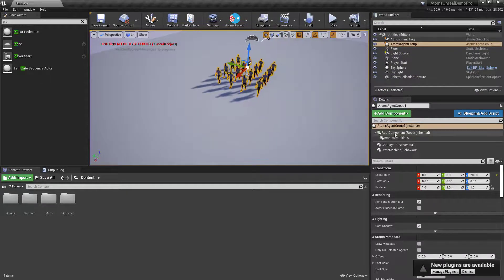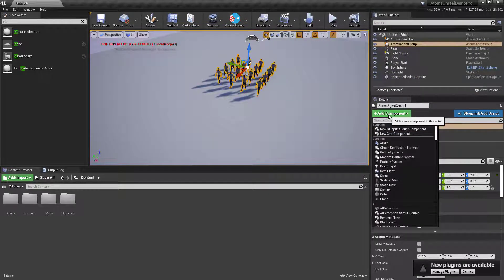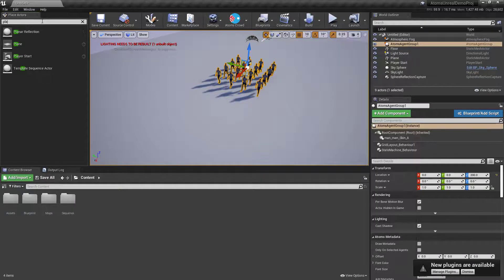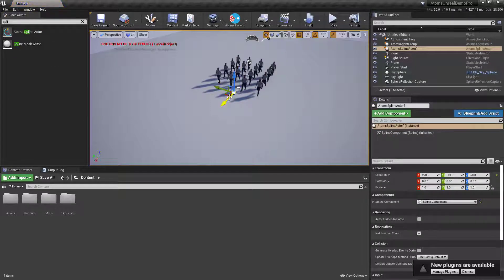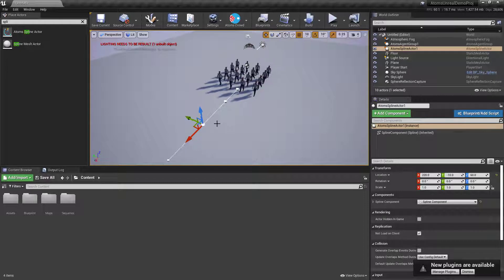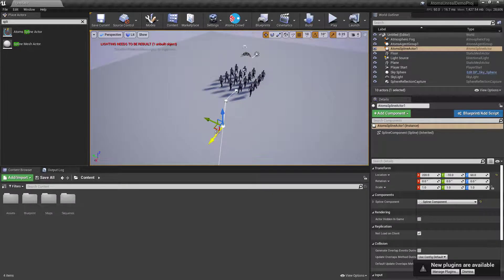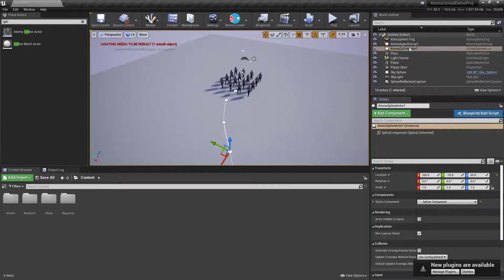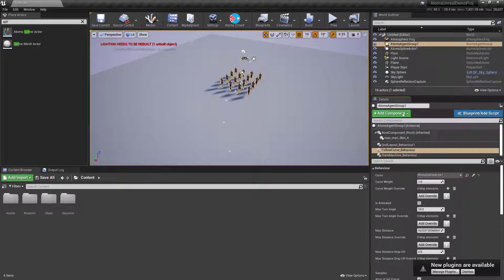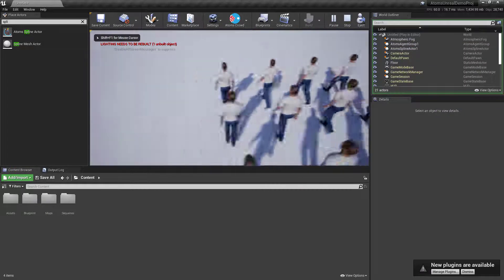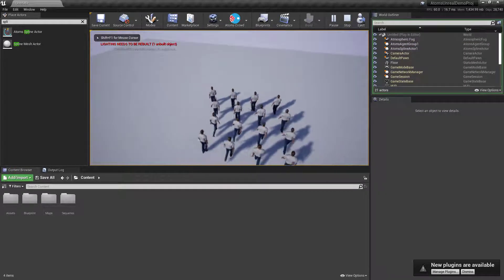At this point you could add another module — what we call a directional module. For instance, a follow curve. First let me create an Atoms spline actor, select a vertex, and Alt-click-drag to make a new one. Then on the agent group, attach a follow curve behavior. If I press play, my agents will follow the curve — you can see them turning.